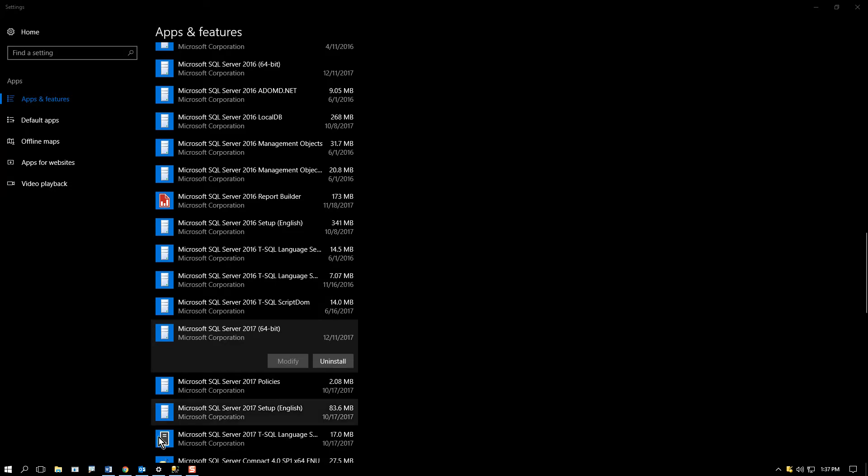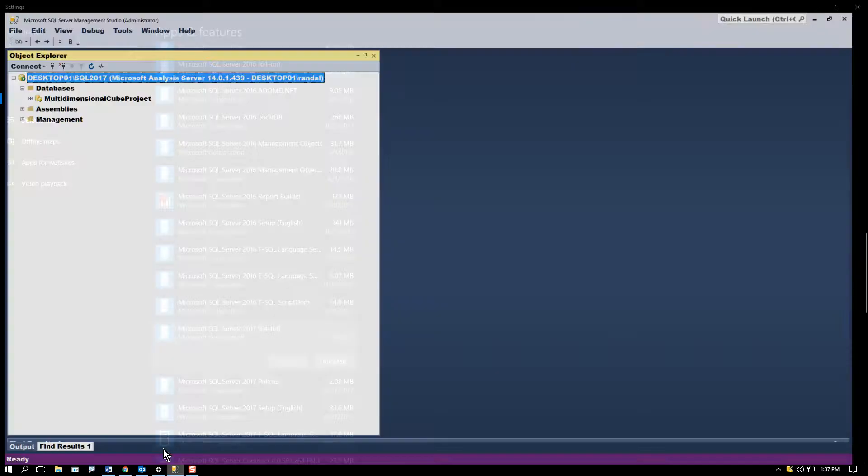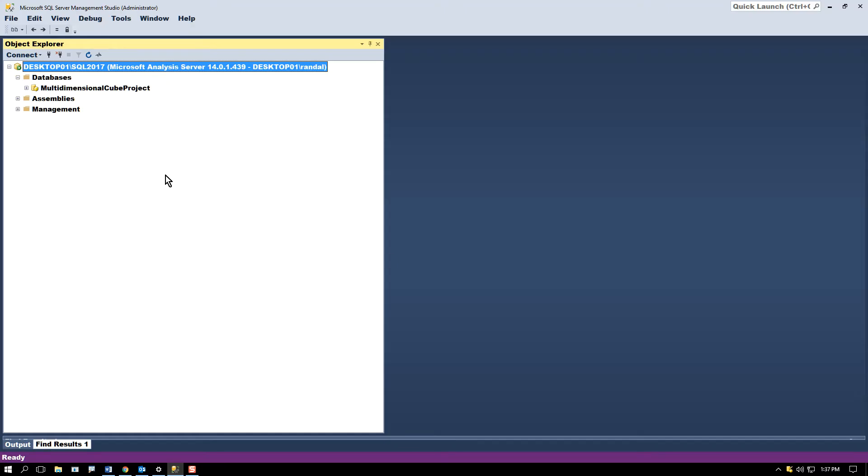Occasionally, when you do a SQL Server installation, something goes wrong. Typically, the problem is that you forgot to press the button to add yourself as an admin.